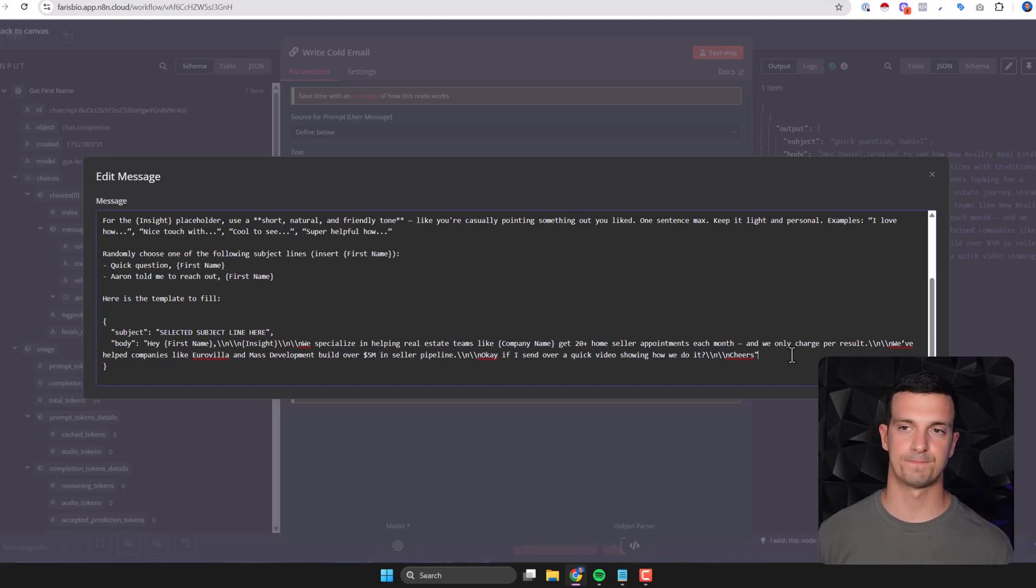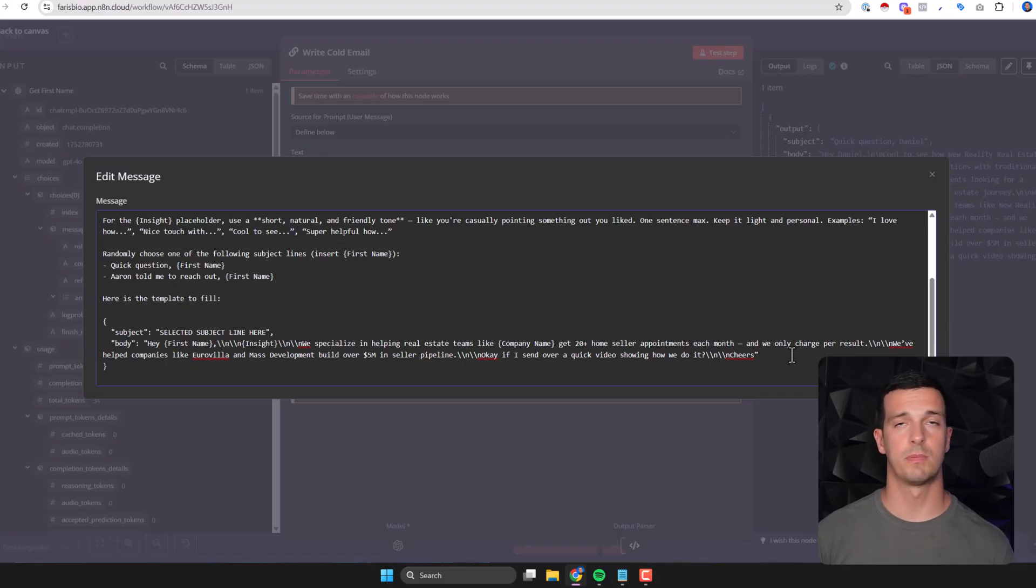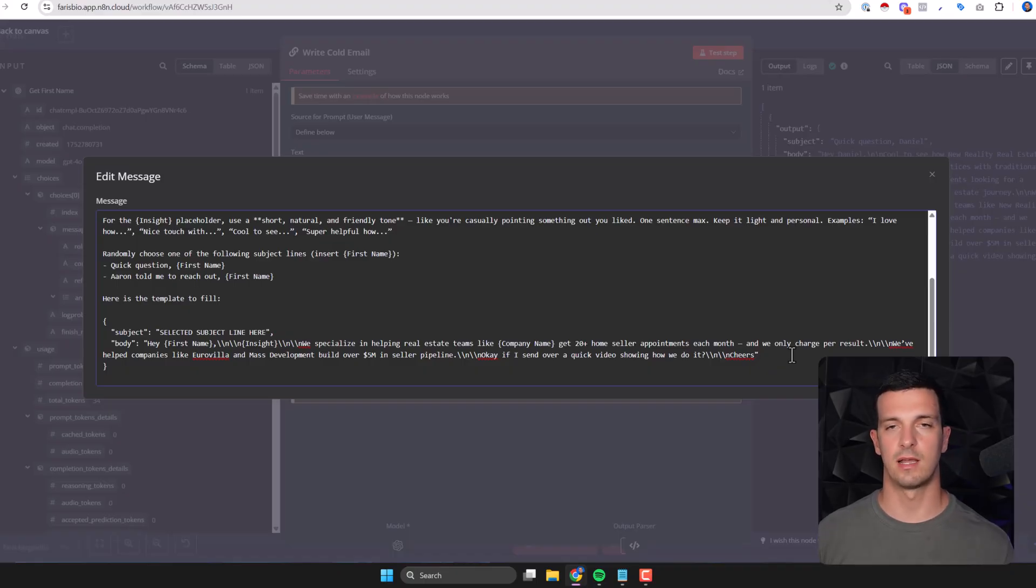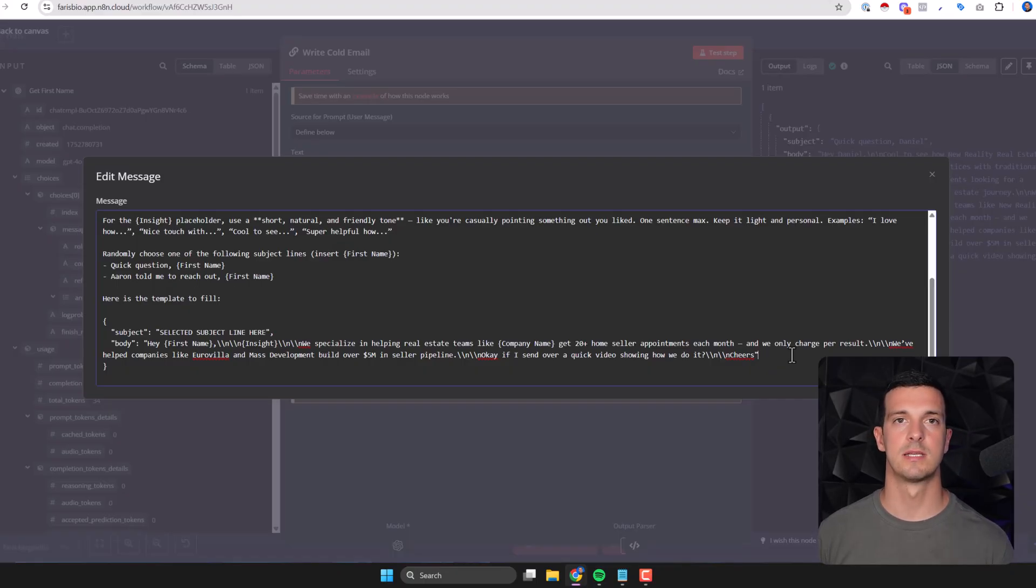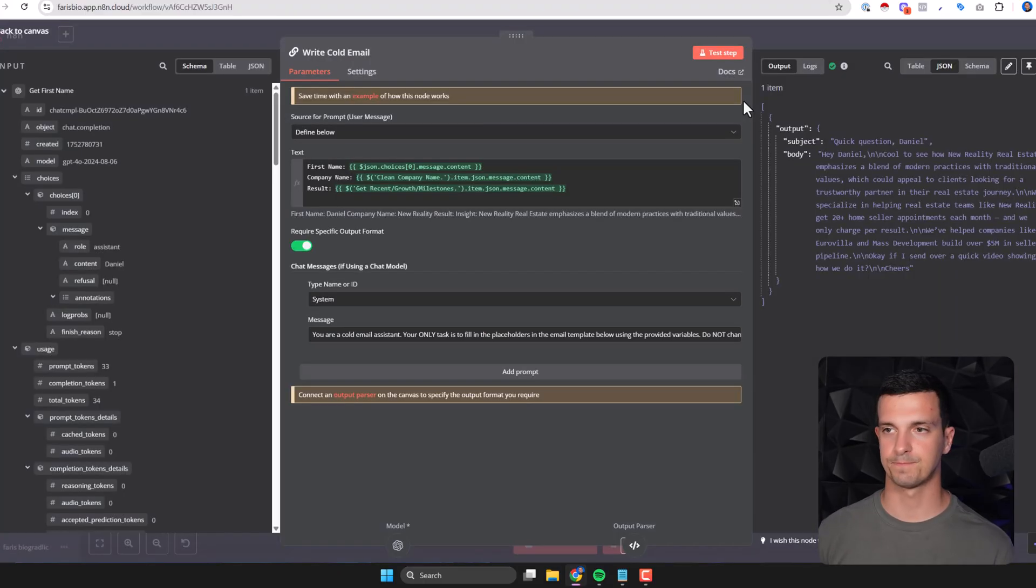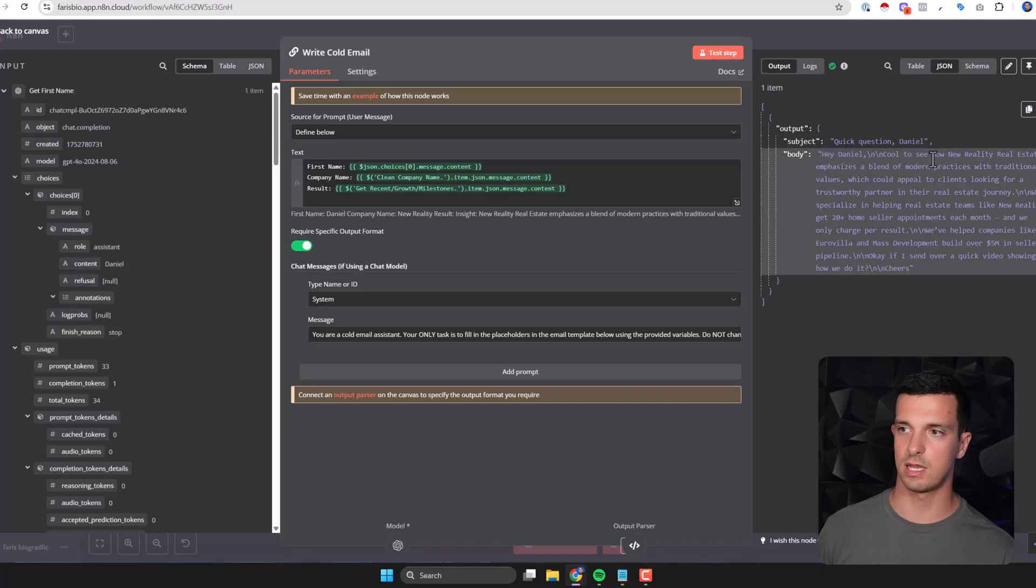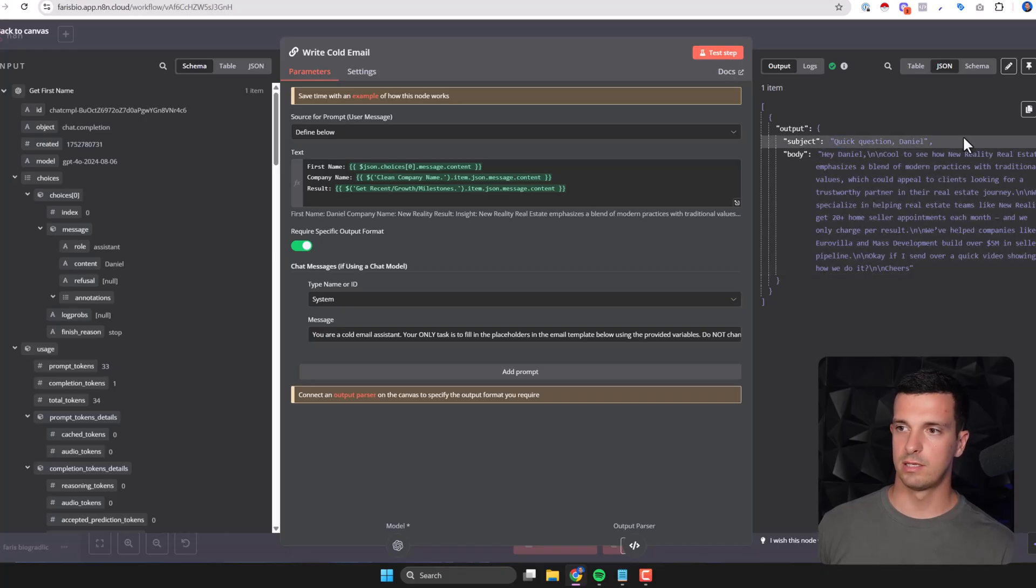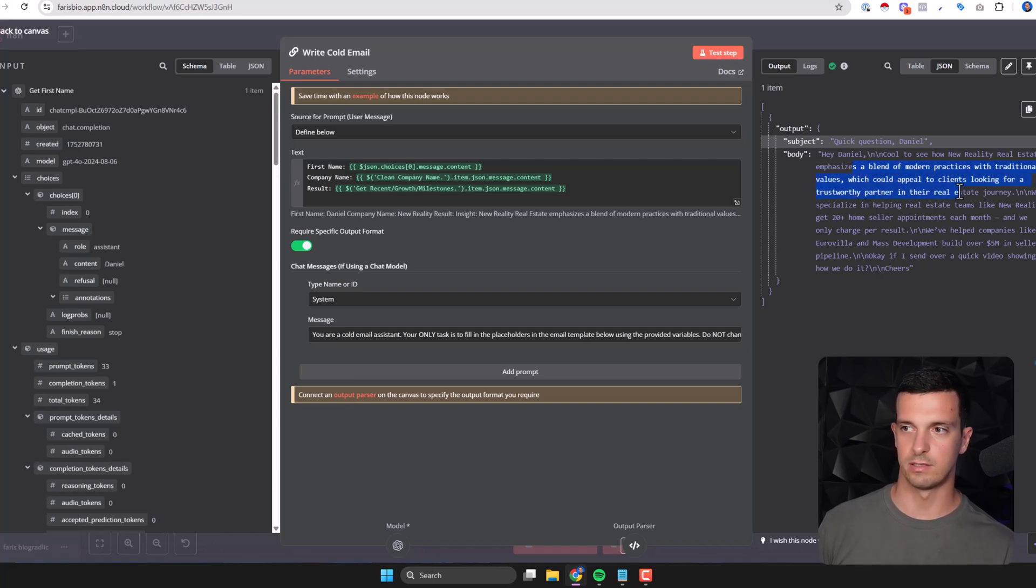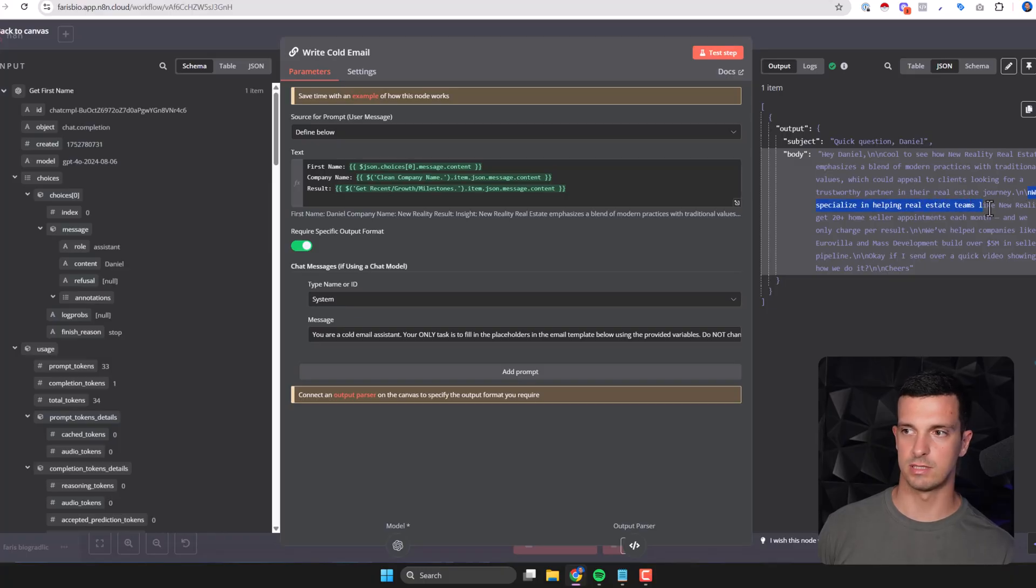I like to pitch the video. It's easier than chat or meeting because it's easier to say yes to a video. In the value video you can have the website in the background, talk a little bit. You can record personalized videos - there's different methods how you can automate that stuff as well - but definitely just open up Loom, record one or two minutes personalized video pitch and pitch for the meeting. Here's what we get: Hey Daniel, cool to see how New Reality Real Estate emphasizes a blend of modern practices with traditional values which could appeal to clients looking for a trustworthy partner in their real estate journey. And then the pitch: we specialize in helping real estate teams like New Reality get blah blah blah.